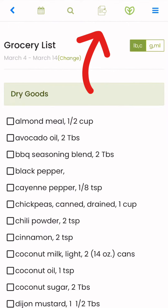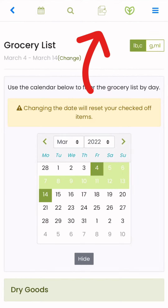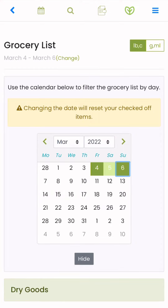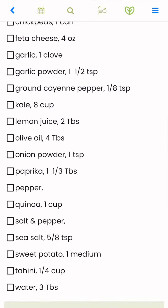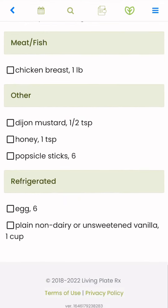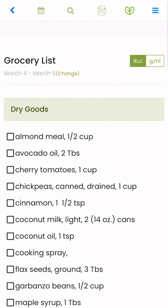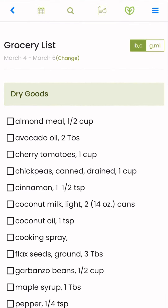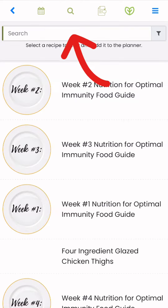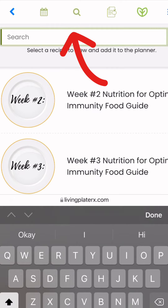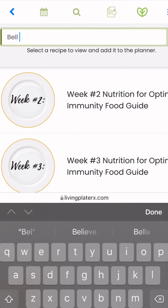You can also access your grocery list and select the days that you want to shop for. You can take this list with you on the go and mark each ingredient off as you're shopping, or simply use it as a reference.